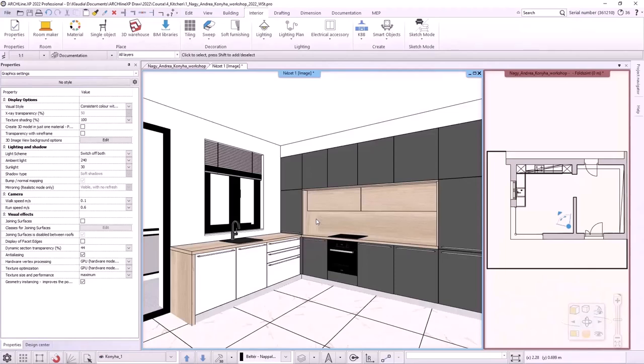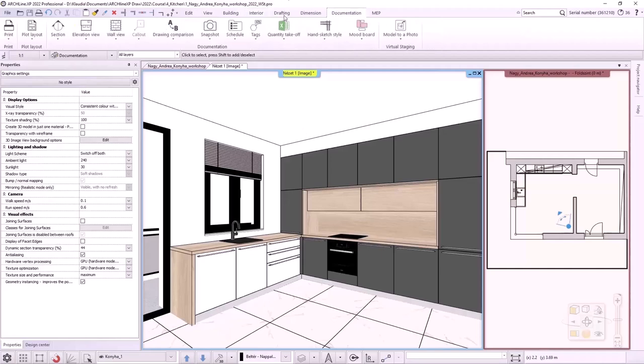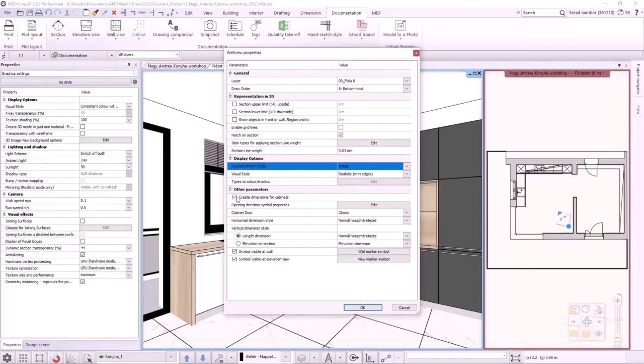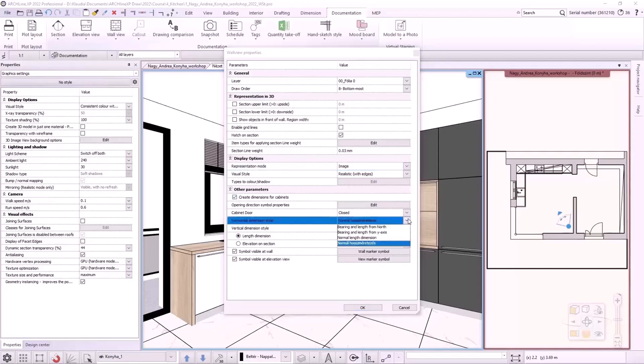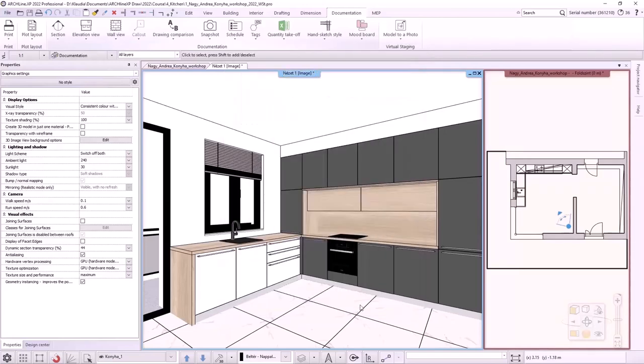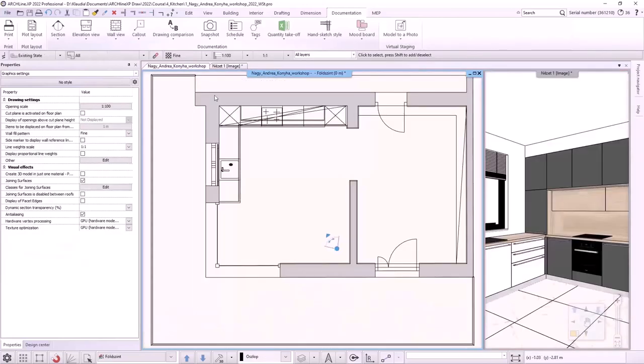In the next step, we will create dimensioned wall views, two image views and one vector view. We can do this under documentation wall views. But first, let's look at the settings. Let's start with one of the image-based wall view. The create dimensions for cabinet option should be active. The cabinet doors should be closed. I select normal length dimensions for both horizontal and vertical dimension style.